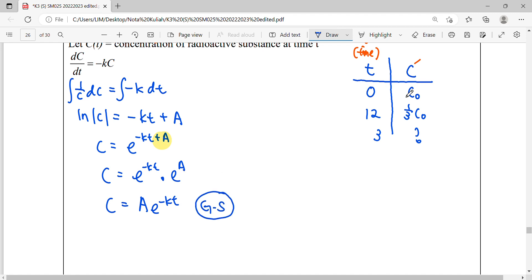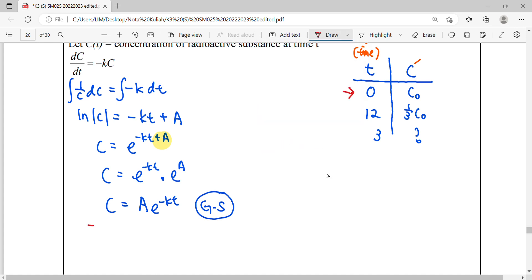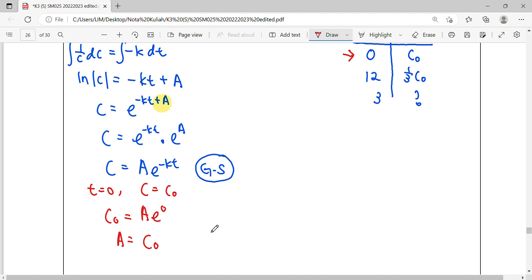We need to find constants A and k to get the particular solution. From the initial value, when T equals 0, the concentration is the initial concentration C₀. Substituting into the general solution: C₀ = A·e^(0), which gives us A = C₀. So we have found our constant A, which equals the initial concentration C₀.